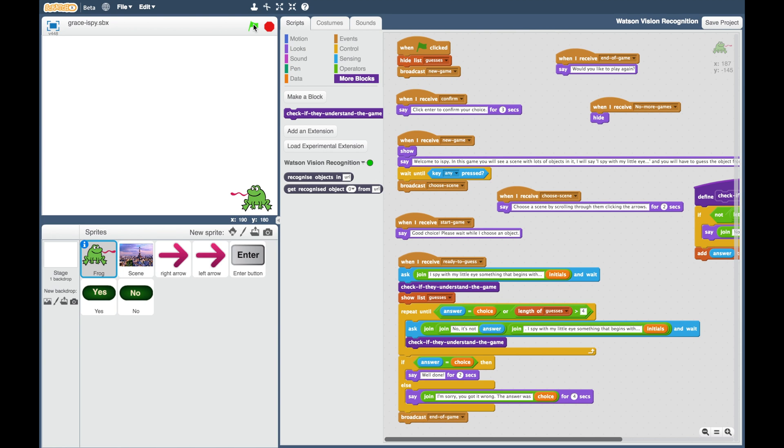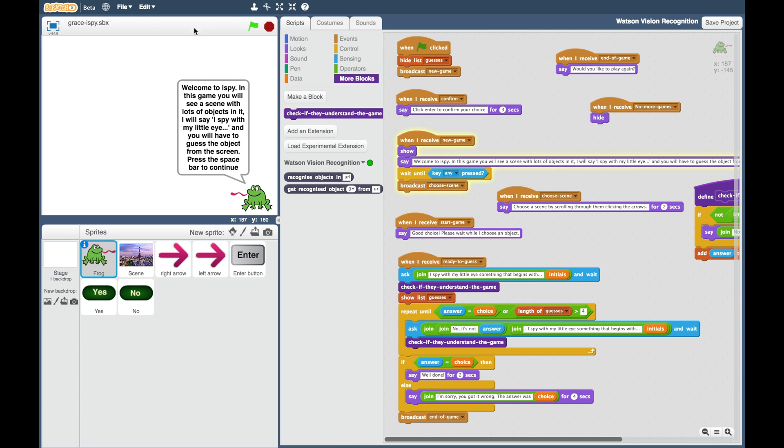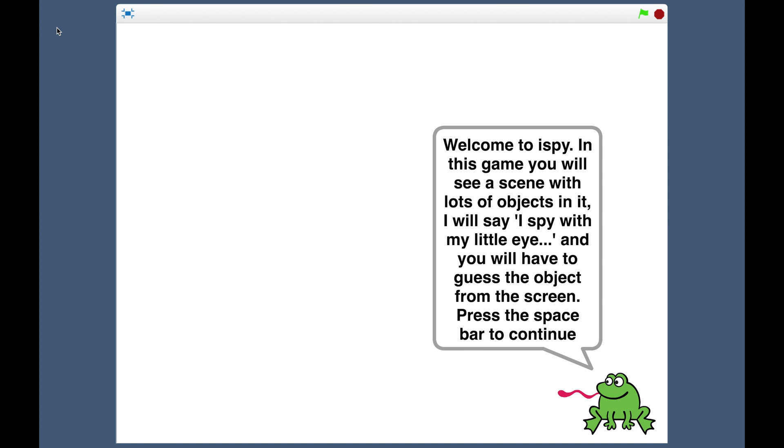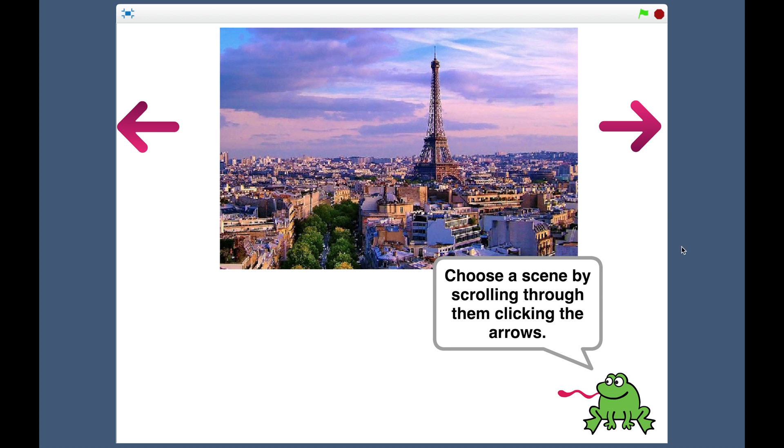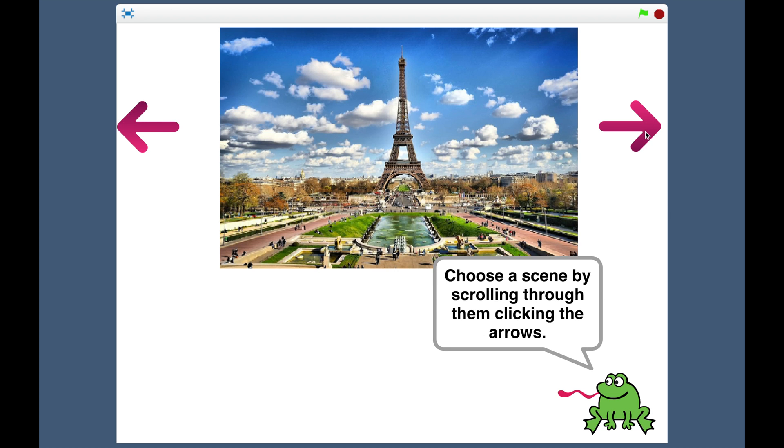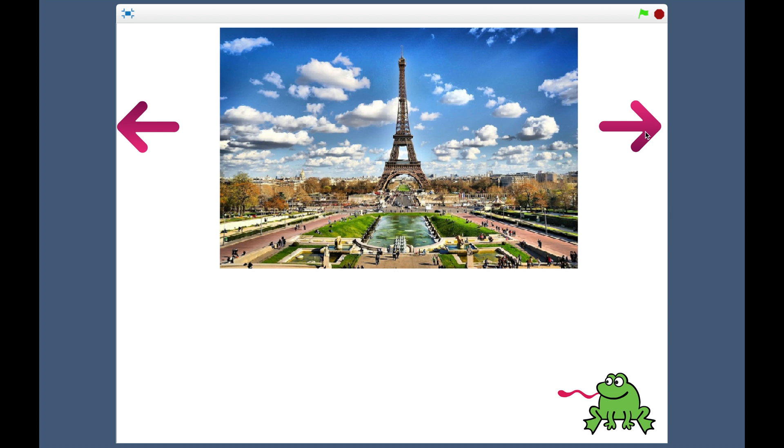This is Grace's eye spy game that she built in Scratch. I'll write a blog post where I share more details about how the script works, but for this video I just want to give a quick run-through of how the whole thing looks when you run it.